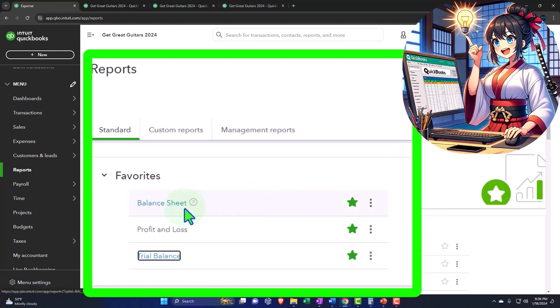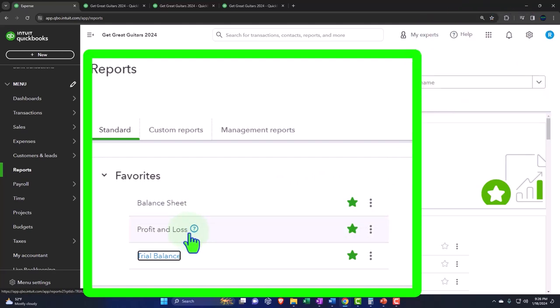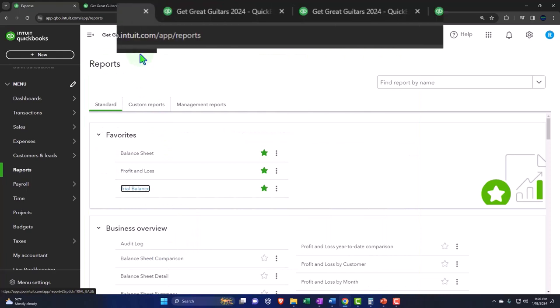If you don't have the balance sheet and the income statement in your favorites, something's wrong with you. That's everyone's favorite. Fix it.